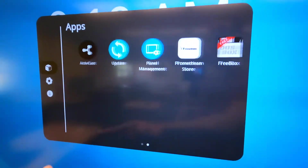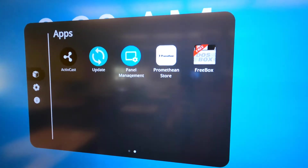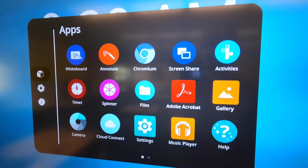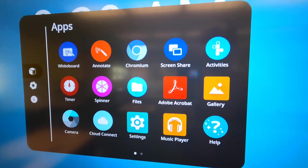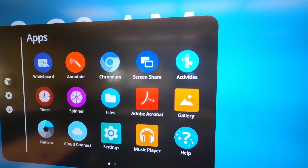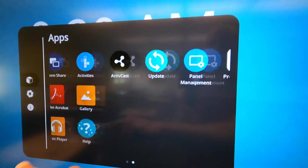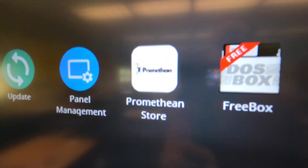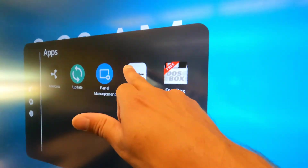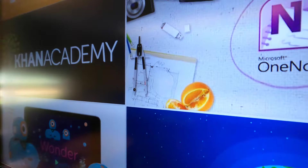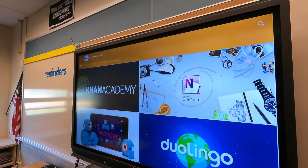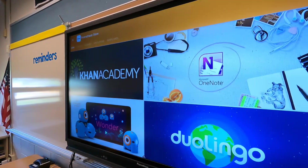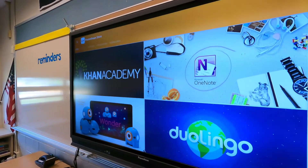You can slide this over — there's a second page of apps within this. One that I want to talk about before we wrap this all up is the Promethean Store. If you tap that, think of the Promethean Store as an app store for this panel only.